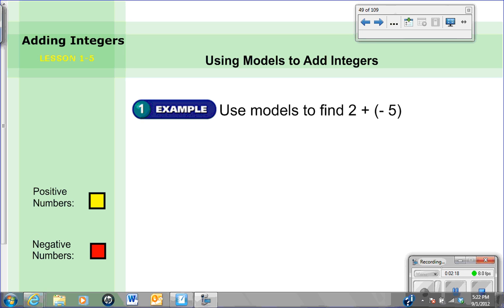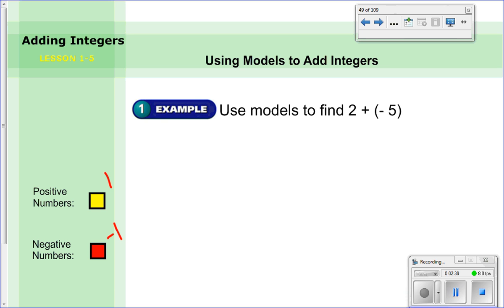The first thing we're going to look at in today's lesson is using models to add integers. I have little yellow boxes to represent positive numbers — for every positive one I put one of those boxes out there — and for any negative numbers I put one of the red boxes out. Each yellow one is worth positive one and each red one is worth negative one. If you don't have these boxes, you can just use a positive sign for positives and a negative sign for negatives — it works the same way.